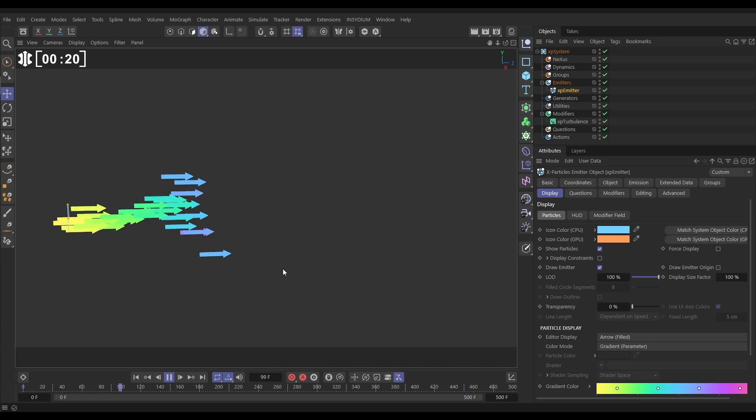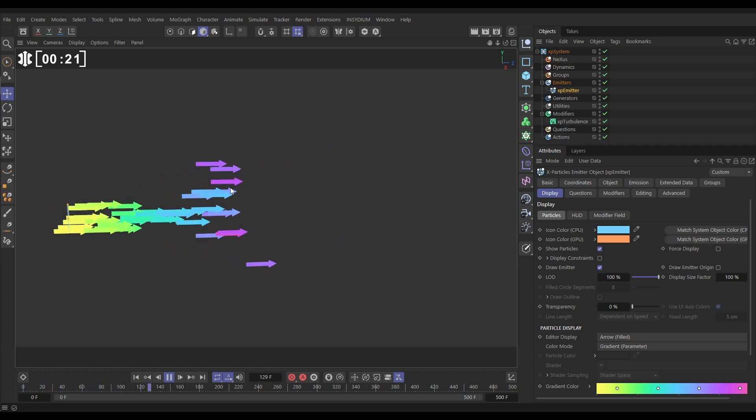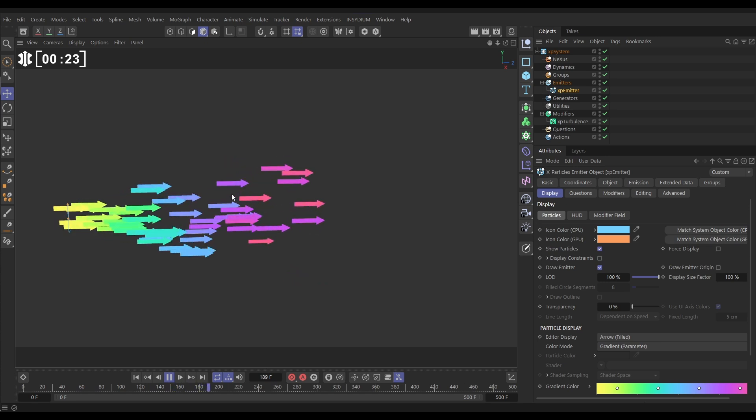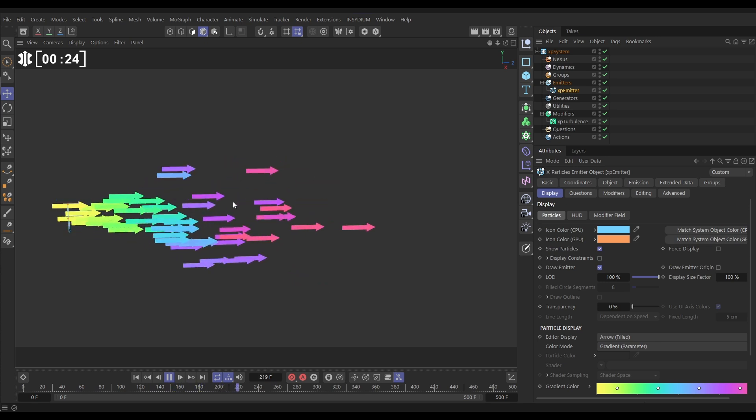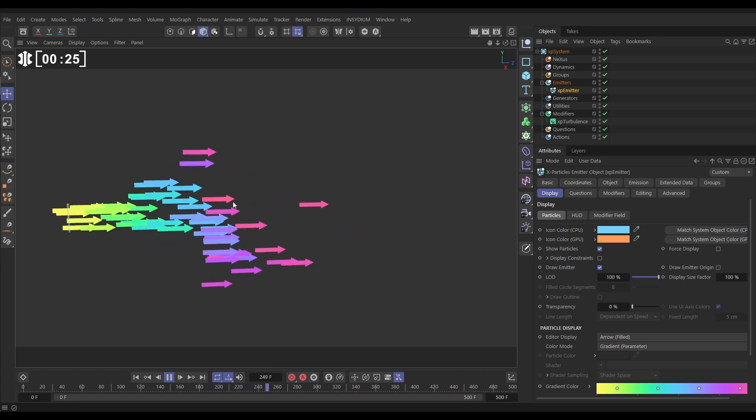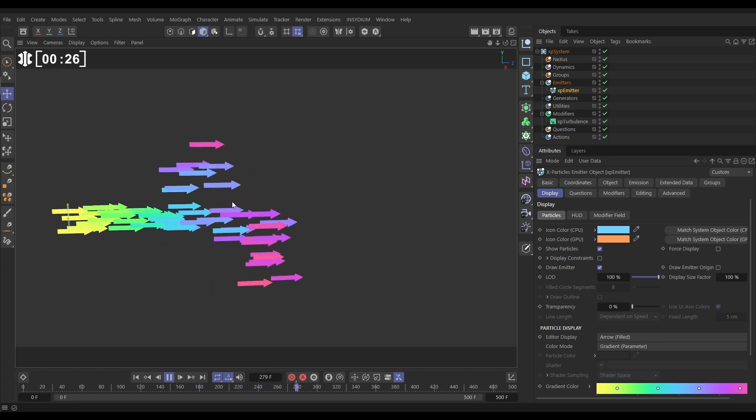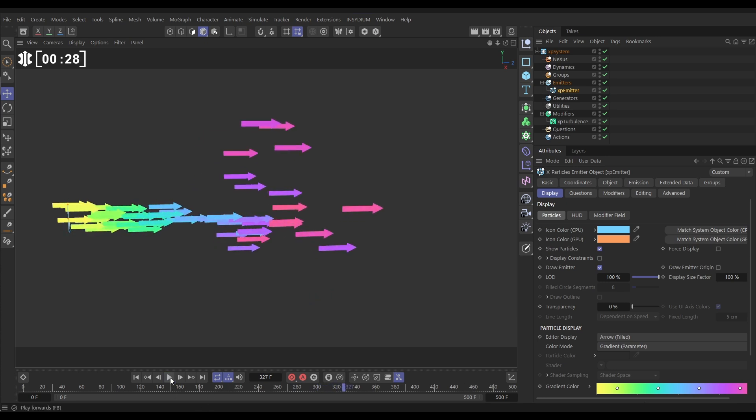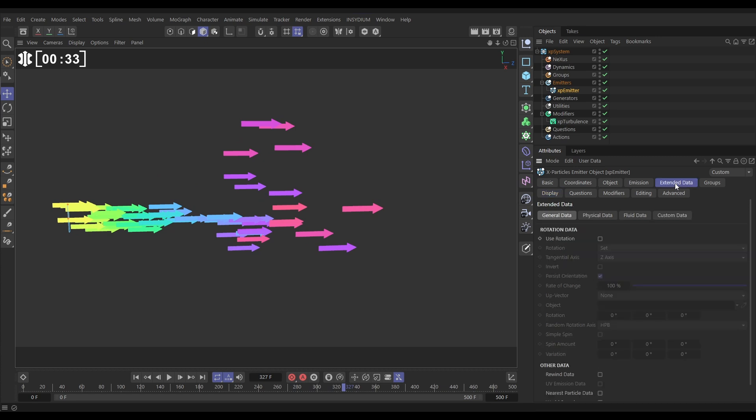So how do we get our arrows to be pointing, for example, in their direction of travel, which is an effect that is often required? Well, what we need to do is go to our emitter. We need to go to the extended data tab and we have to be able to activate the ability for the emitter to use rotation.